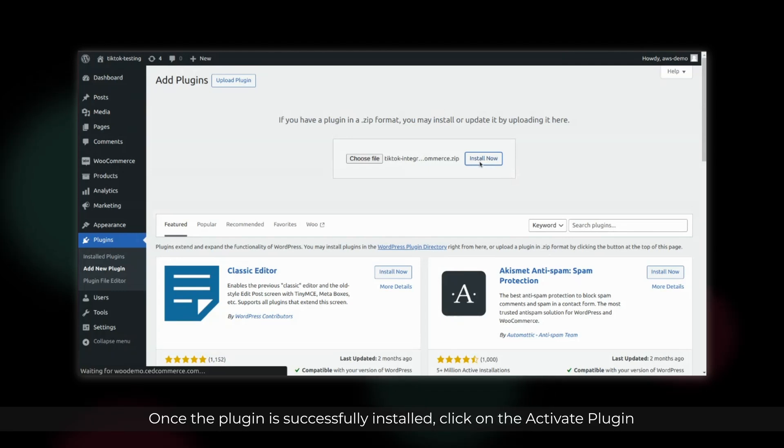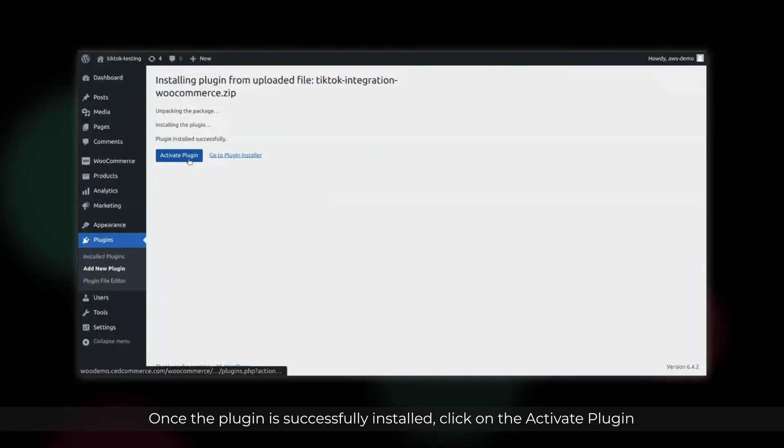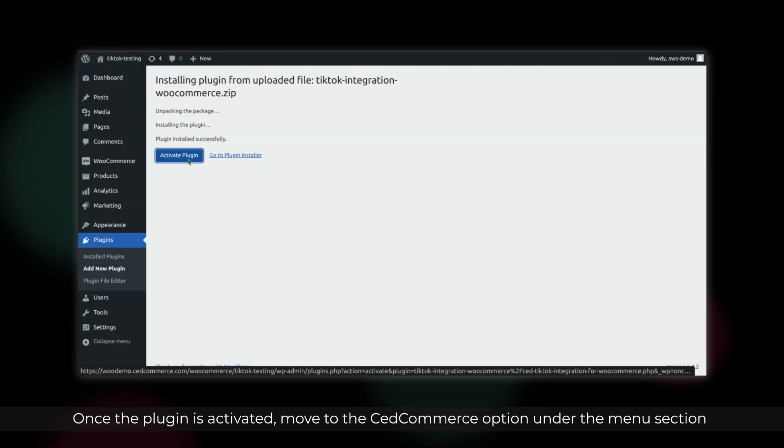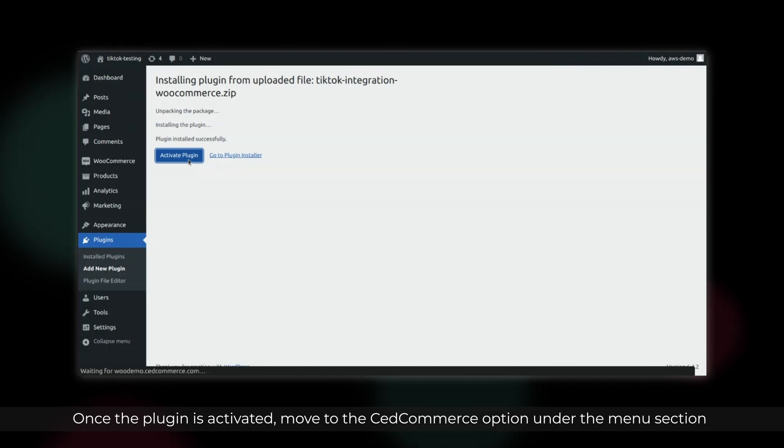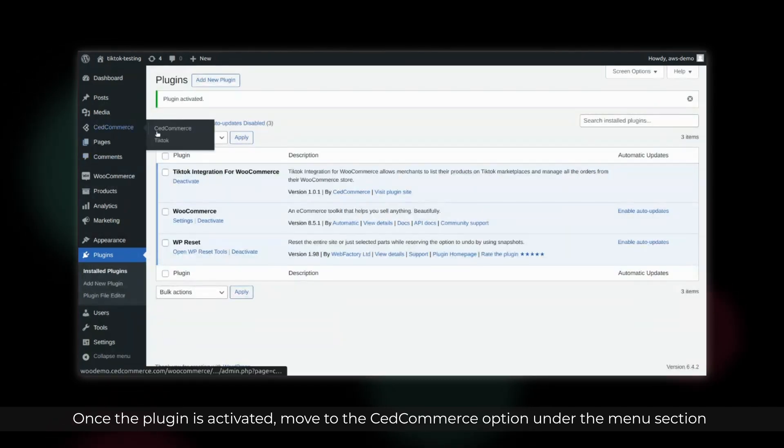Once the plugin is successfully installed, click on the Activate Plugin. Once the plugin is activated, move to the said Commerce option under the Menu section.